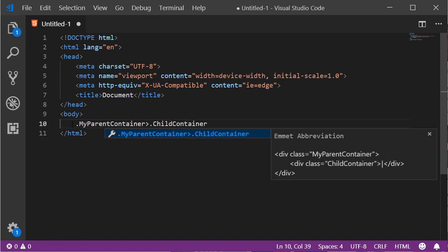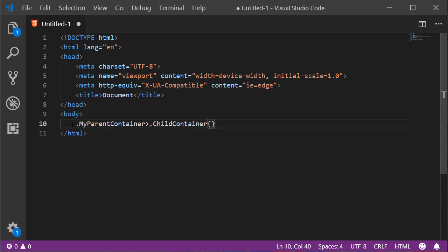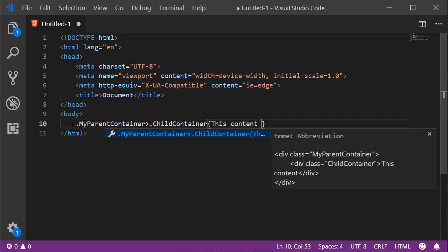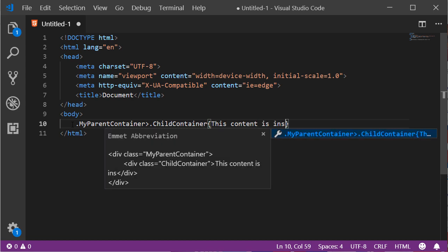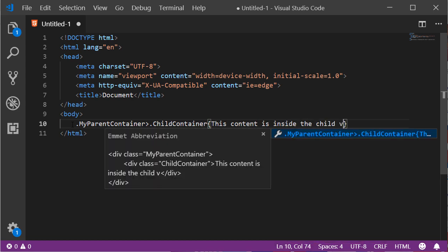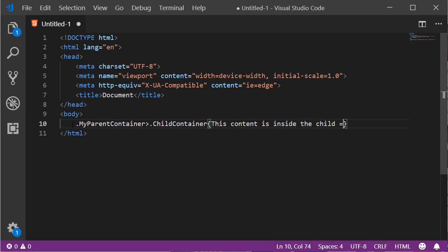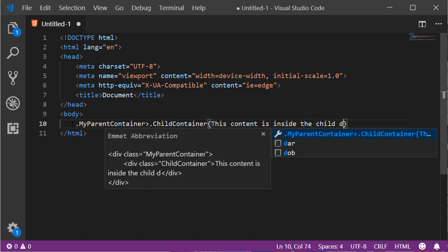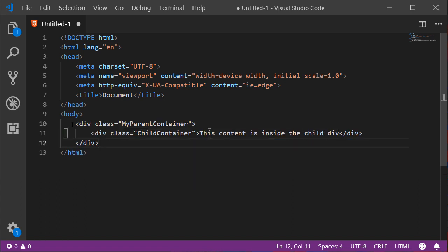I can say child container. And if I want to add some text inside of the child container, we saw how it is done. We use the curly braces to type the text inside. I can say 'this content is inside the child div.' And now I hit enter, and this is the result that you see here. It's quite simple.